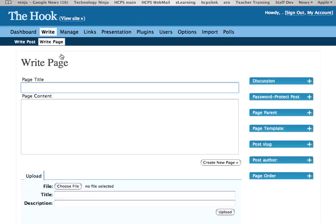Pages are more permanent than posts and places you'll put information that you'll be going back to again and again, whereas posts tend to be more time-oriented and time-sensitive. But things work exactly the same.